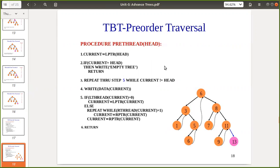This is the pre-order traversal algorithm, which is very similar to the pre-order traversal of a binary tree using a non-recursive algorithm. We start with the head node and traverse to the leftmost child, printing nodes as we go. Once we reach a leaf node, we pop the element from the stack to come back to the parent node and then move towards the right side, continuing the same algorithm.